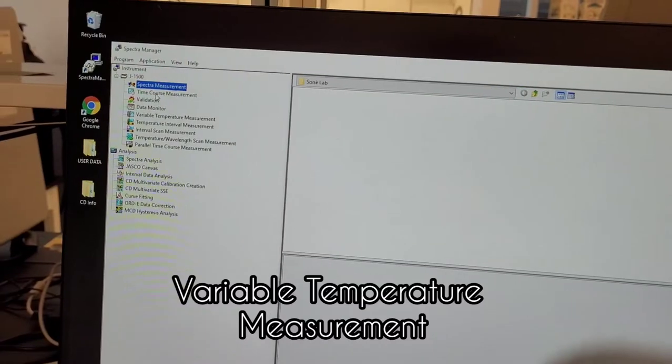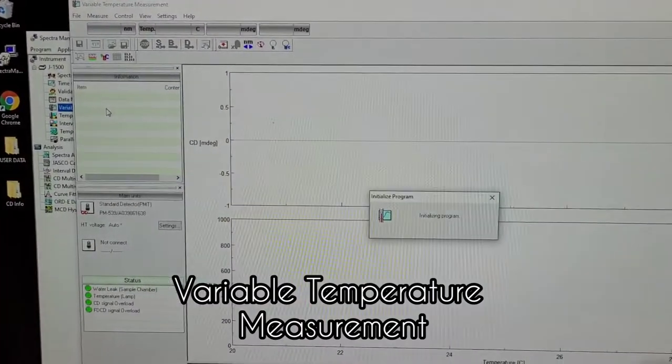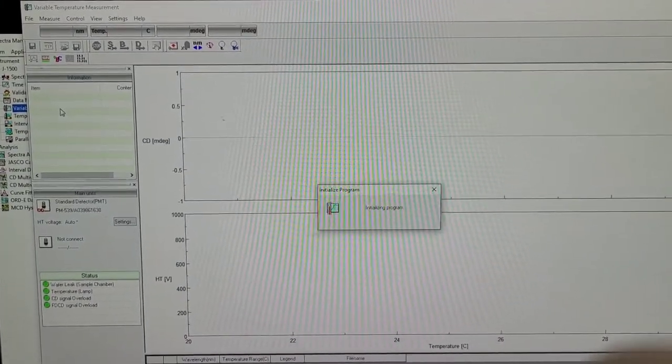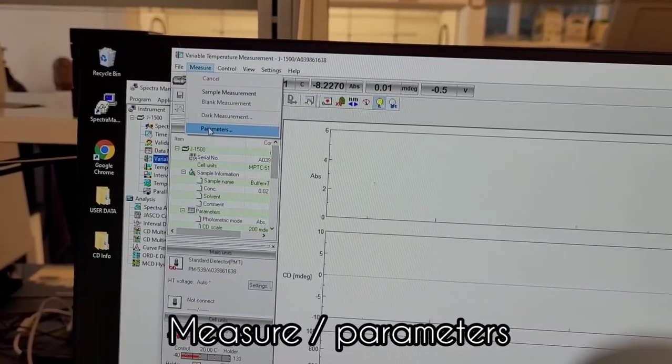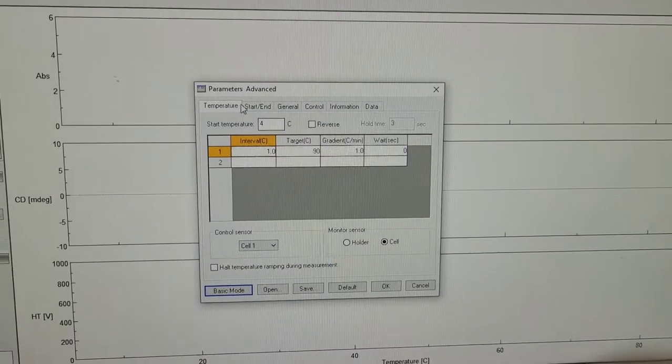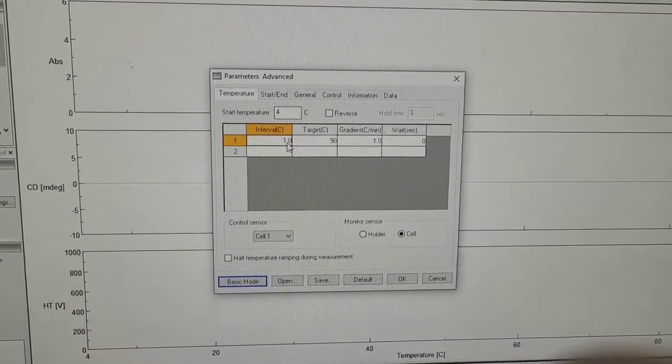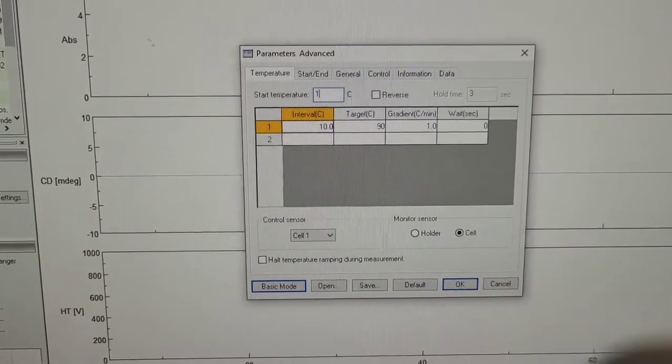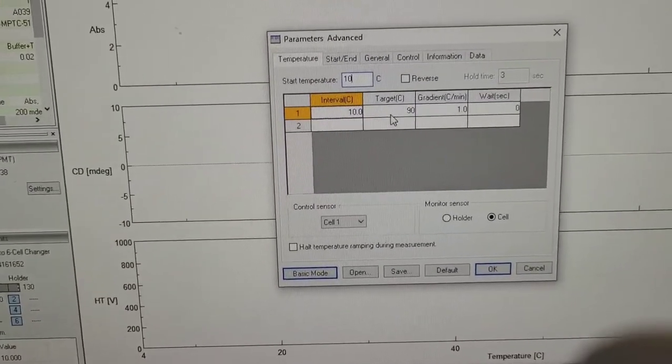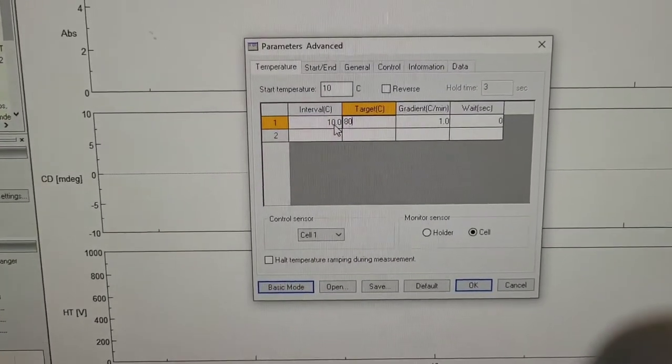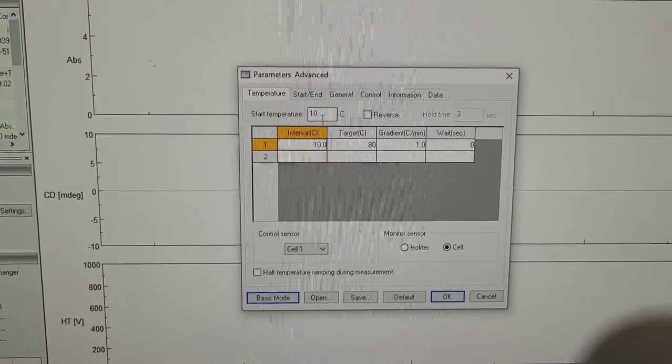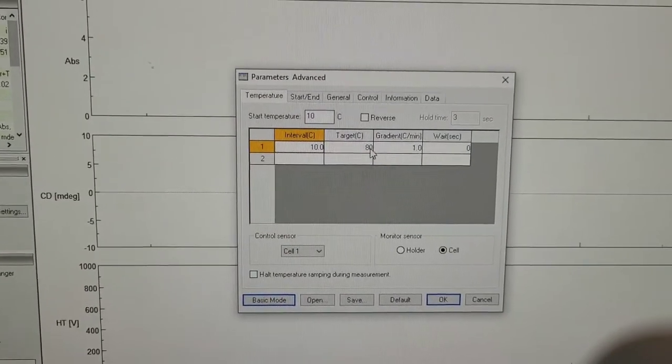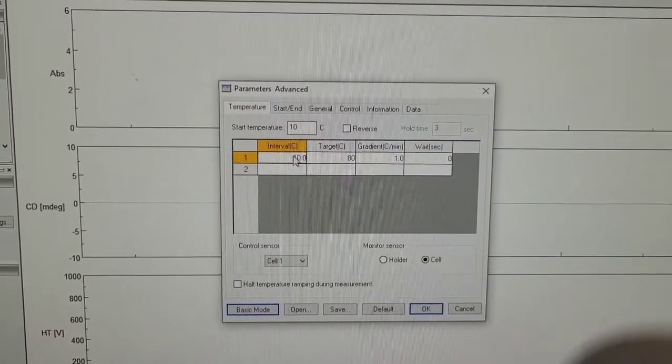We'll go to the variable temperature measurement. Then you want to go to measure and go to parameters. So I start at 10 degrees and go to 80 degrees, but you can do more or less, but this is a good range. 10 degrees is definitely folded and 80 degrees is definitely unfolded and disordered.